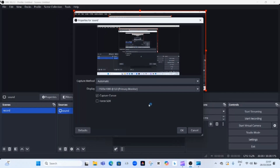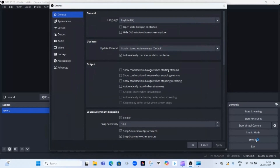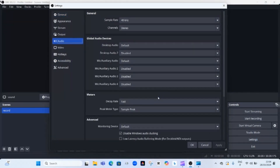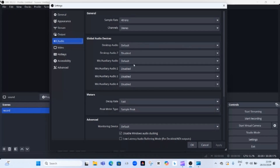Next is to set up the audio. Go to Settings, click on Settings, and click on 'Audio.' Here you can select your desktop audio and microphone devices. This ensures that both your system sound and your voice are recorded. In this case, I'm using my system sound directly, so I'll leave the desktop audio on default. You should make a choice depending on whether you have microphones connected. After that, click OK.